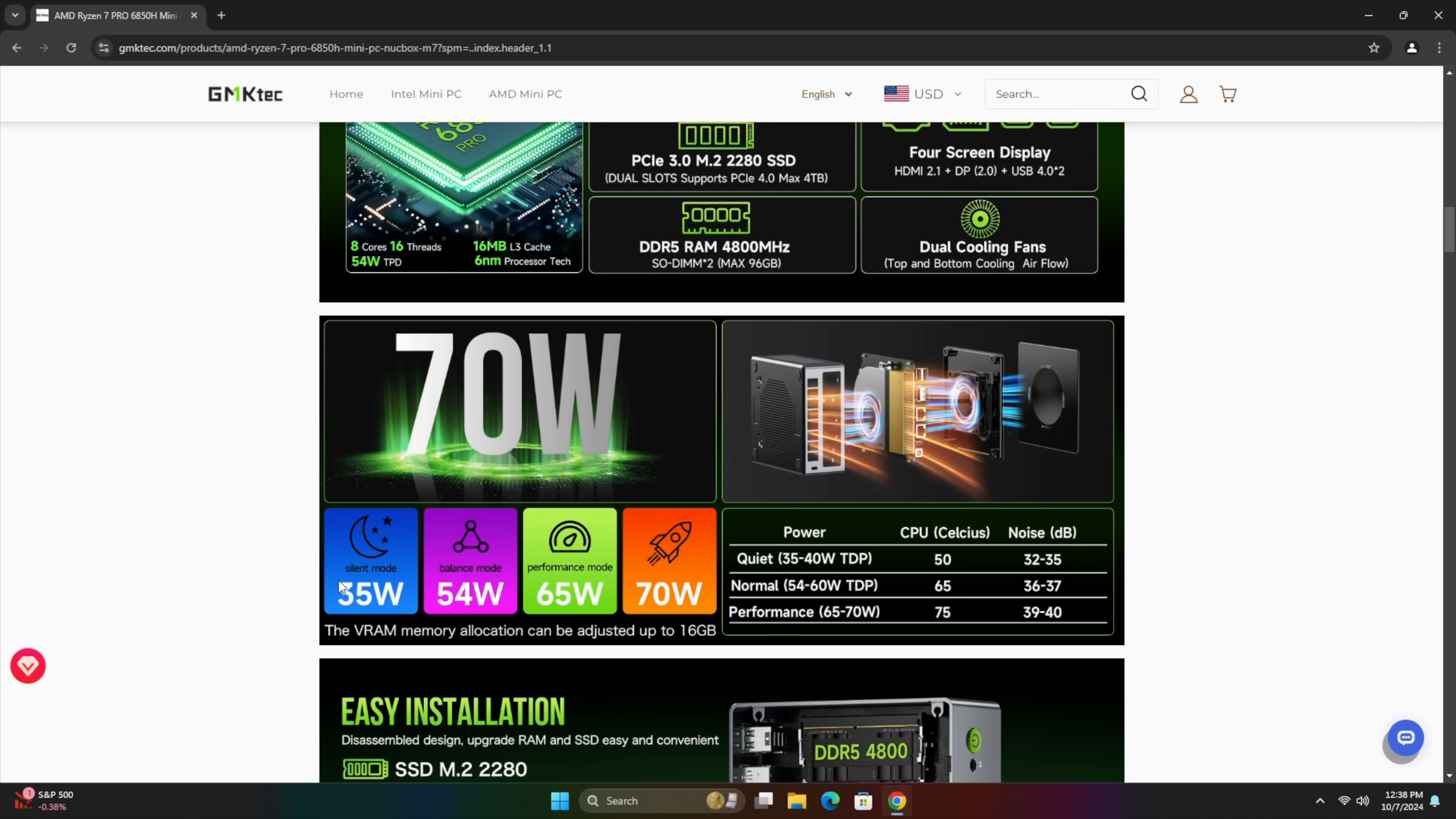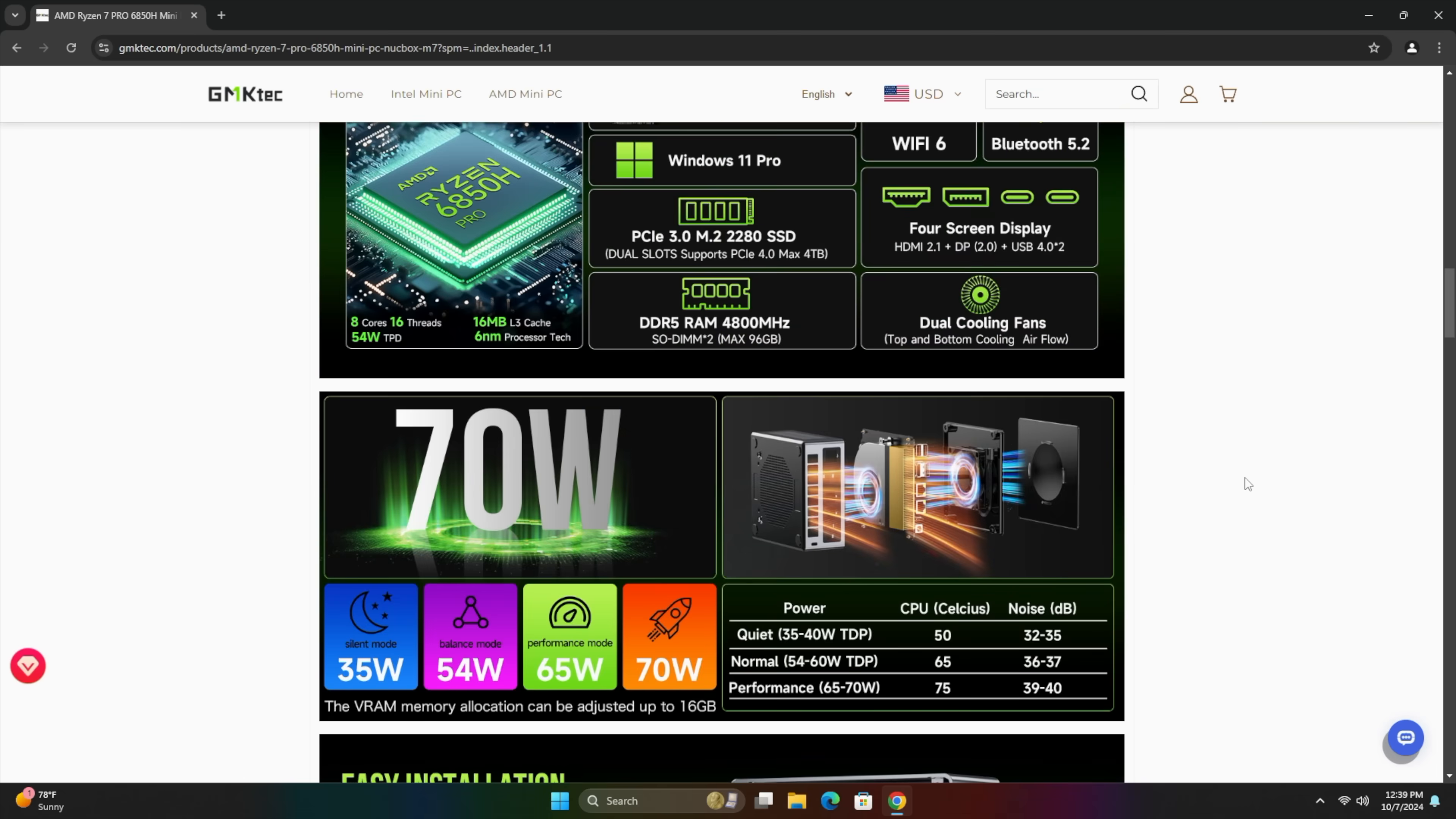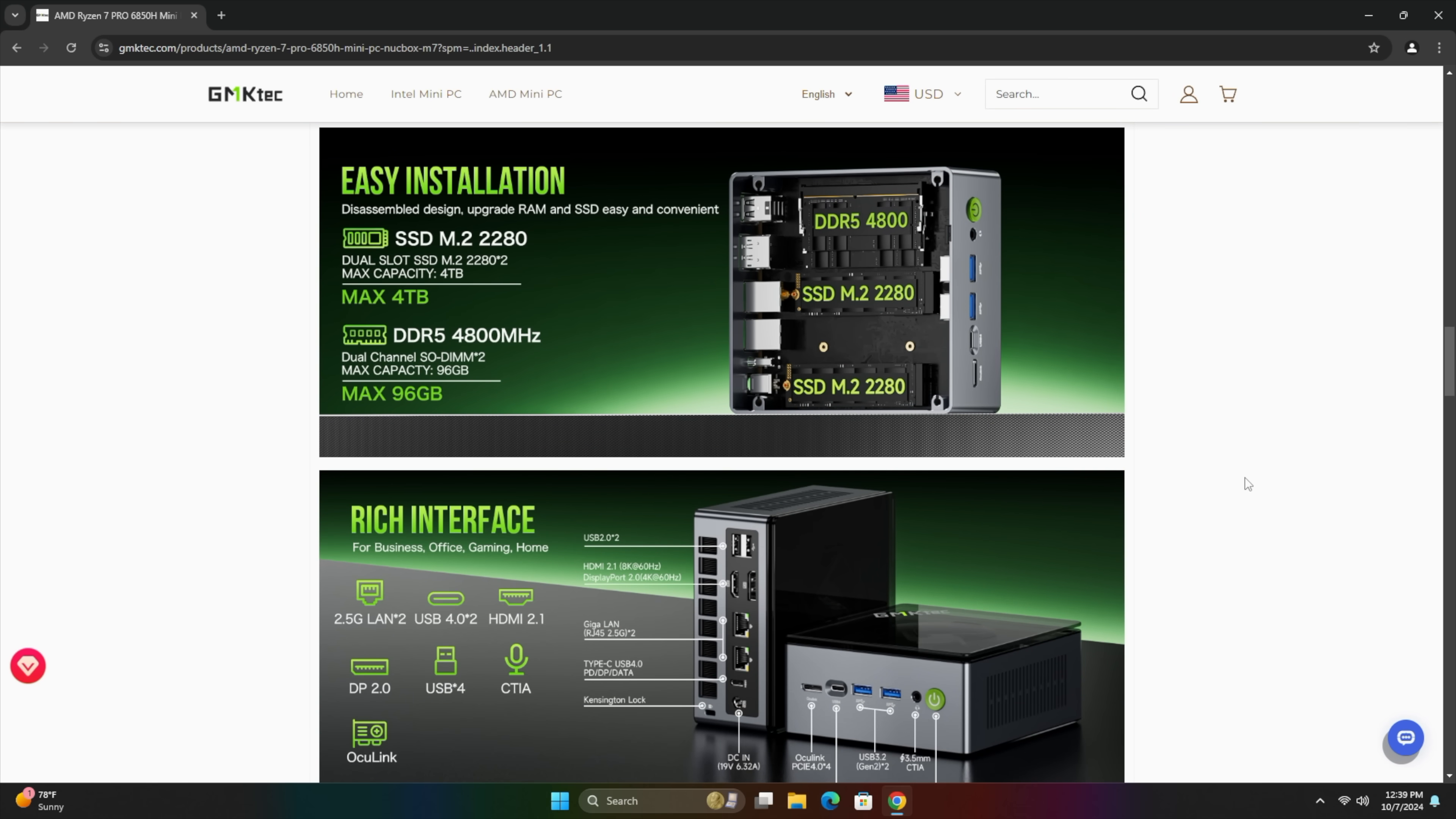But we've got a few modes so the silent mode 35 watt, balanced 54, performance 65 and then we've got that high performance mode at a 70 watt TDP. And remember you can add up to 96 gigs of RAM with this unit.